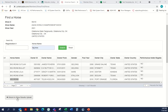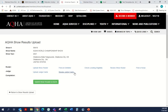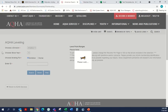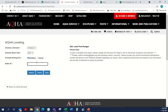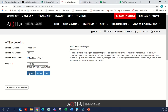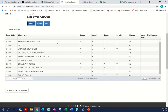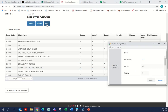Then we return back to the show results upload page. There are a few more things you can do here as well — you can check leveling eligibility. This will take you to the leveling screen where you can put in a horse or exhibitor in the division, and it will give you the person's eligibility. You can also print this should you need to.